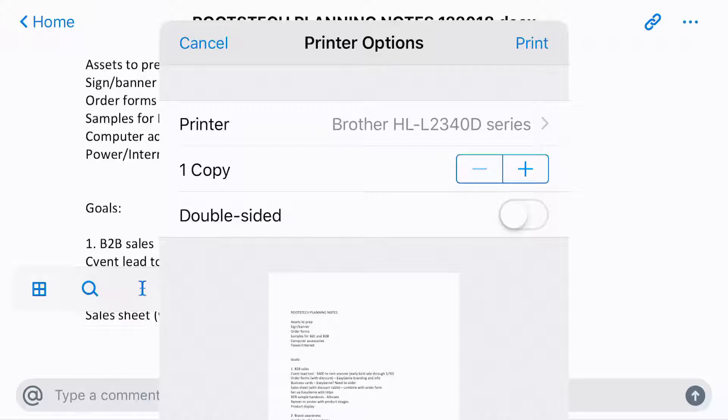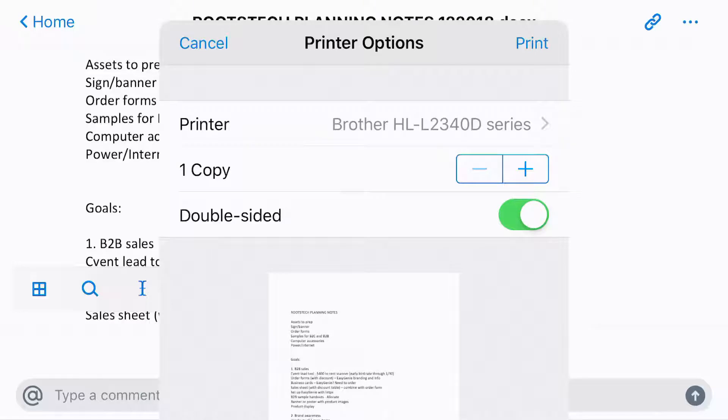One is you can make it double-sided just by tapping that if you want. You can increase the number of copies or decrease by tapping the plus or the minus. So I'm just going to keep it at two copies.